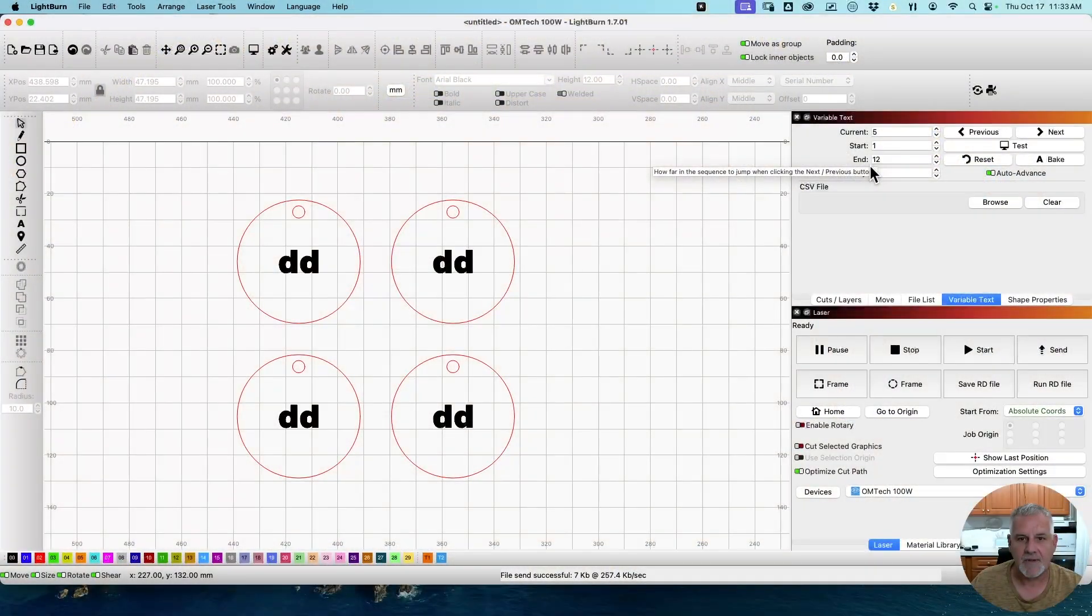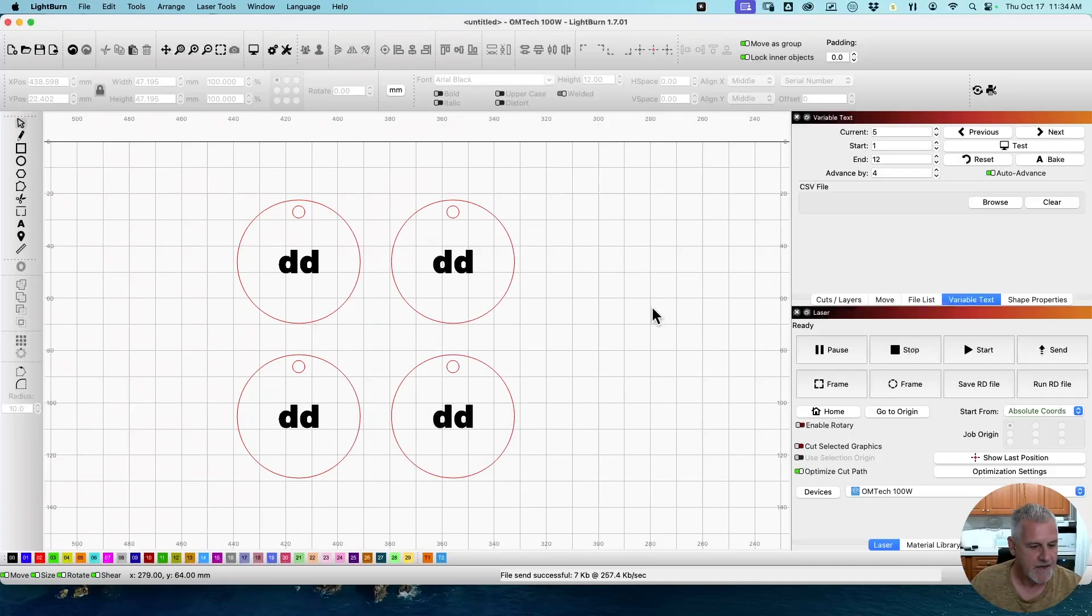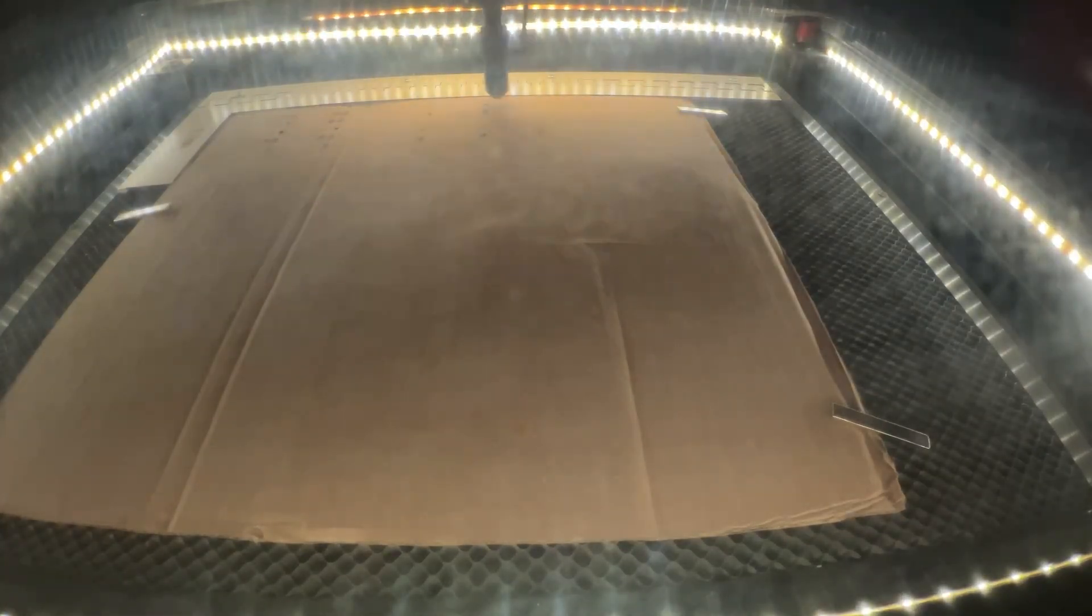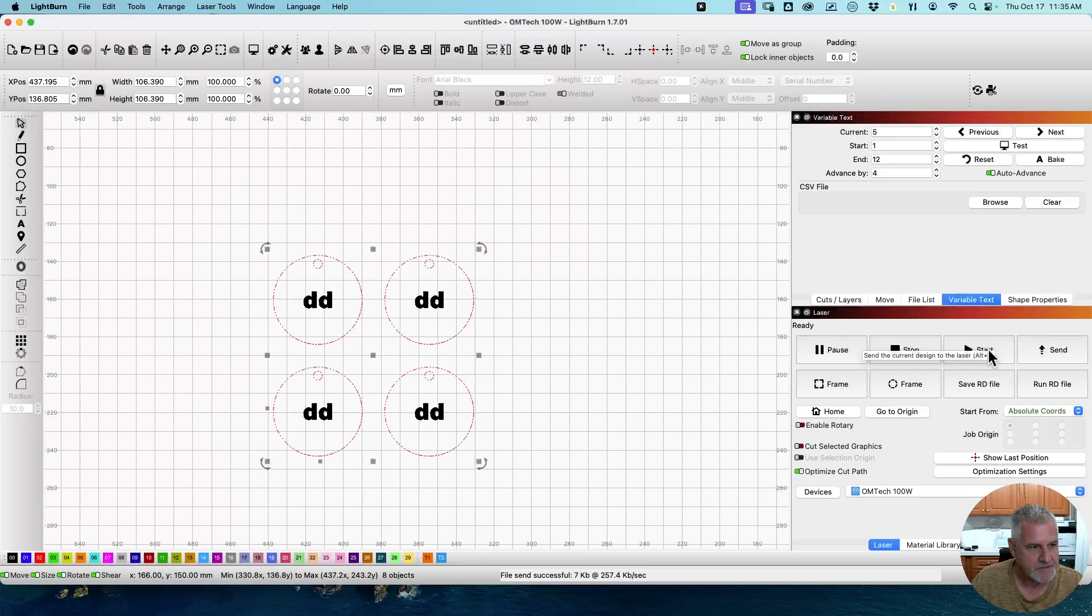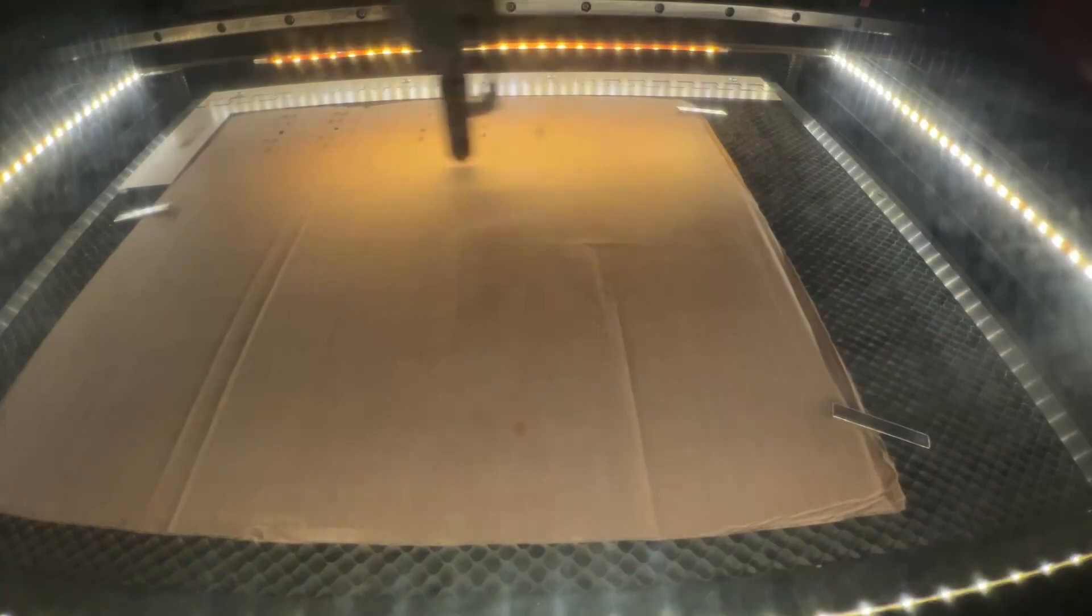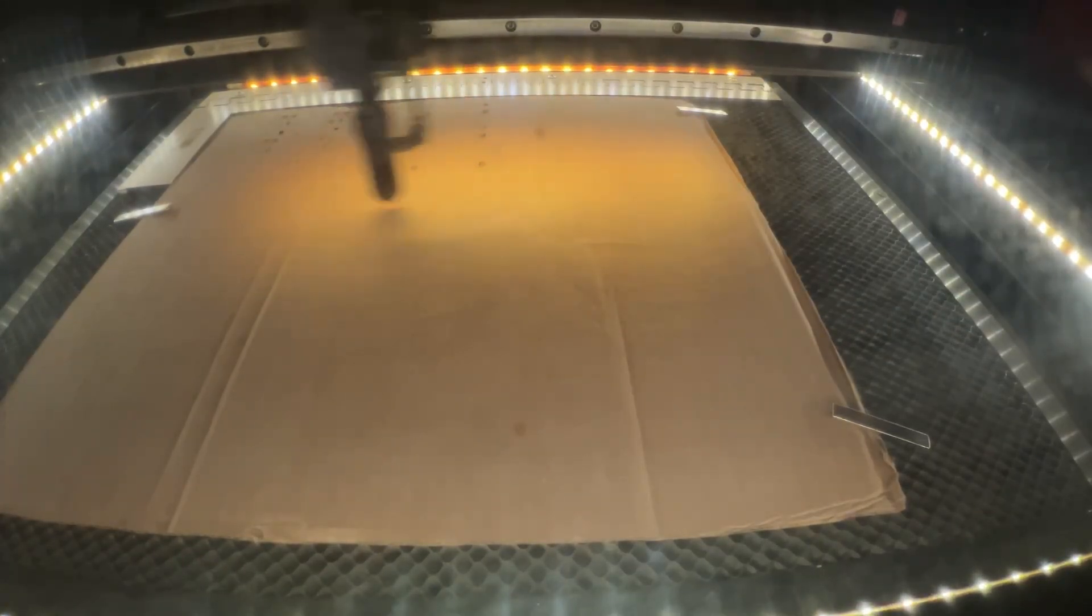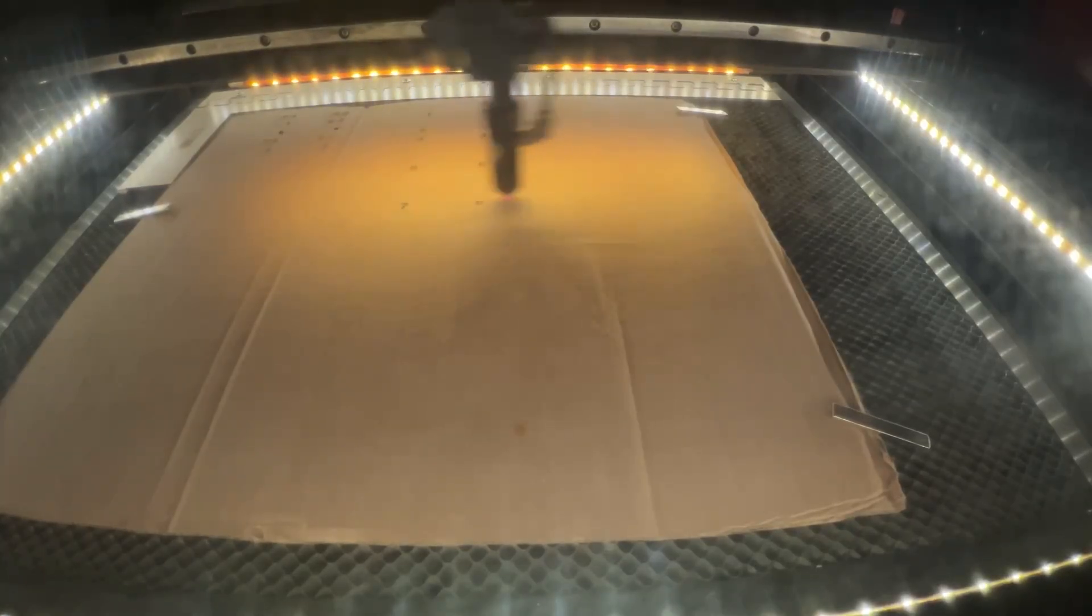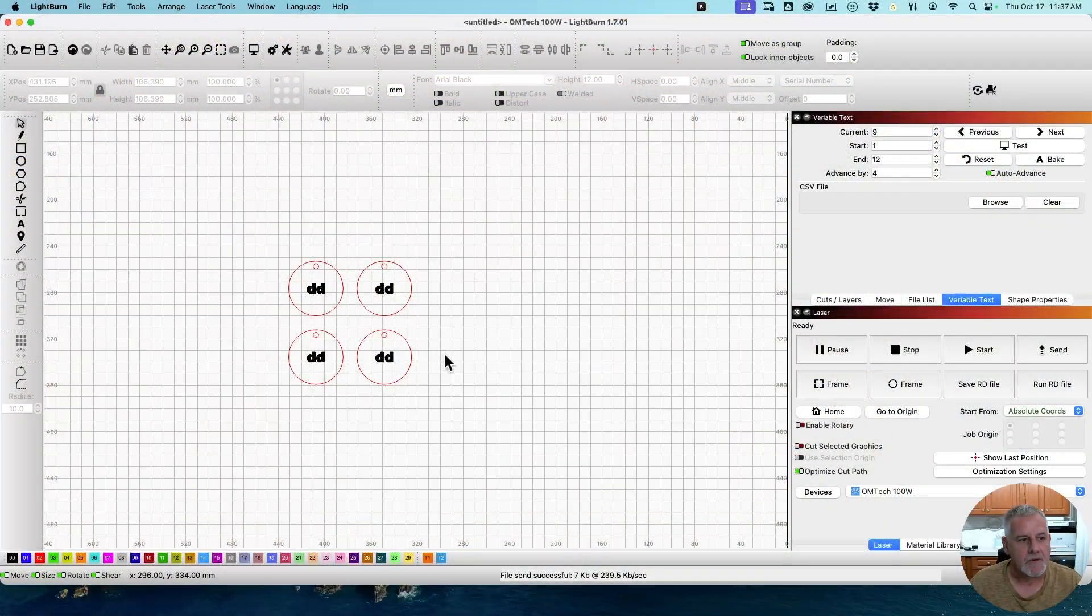And you see it's burning it. And while that's burning, if we look at the preview, for the next one, we see it's already advanced to five, six, seven, eight. I am going to go back out to the laser. Now we moved it down. We're going to hit Send again. Or Start again, rather. And it's going to do the next set.